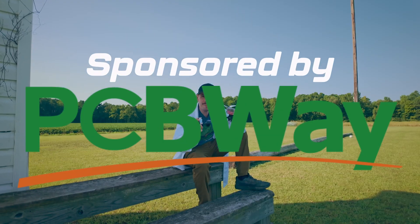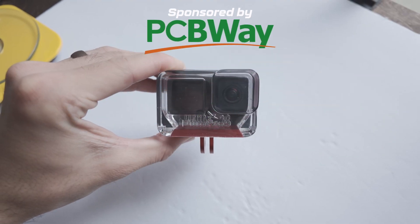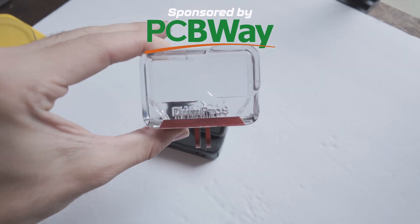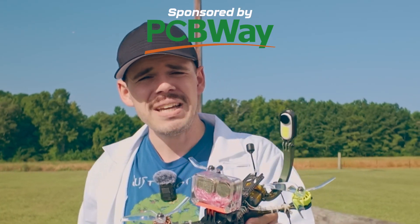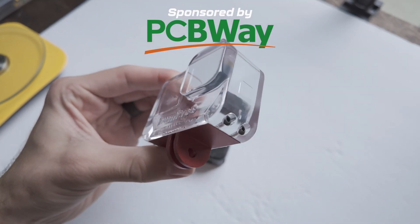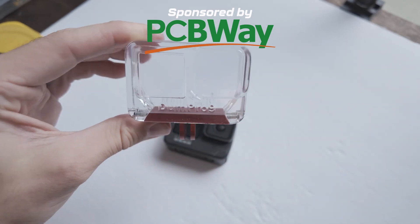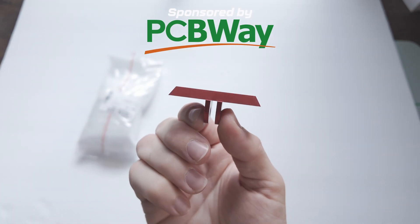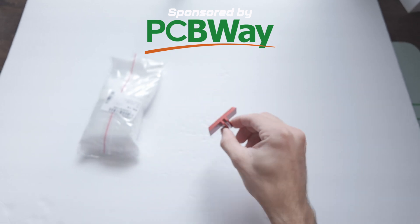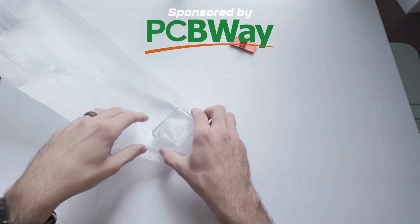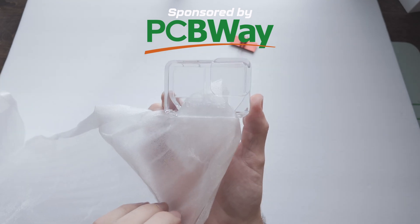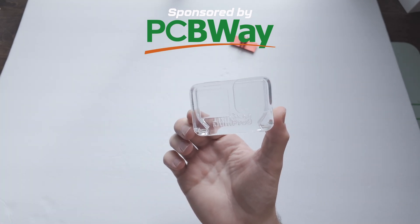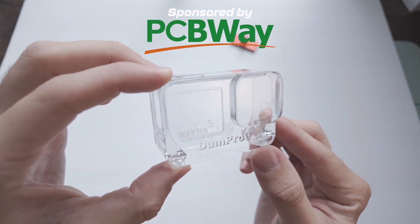This video is sponsored by PCBWay. I had PCBWay custom print me this model that I made. I designed it myself and the bottom part is CNC machined out of aluminum. I've never had them do that before. I think it turned out great and the top part is resin printed out of UTR 8100. It's very clear and I thought that would be super awesome.